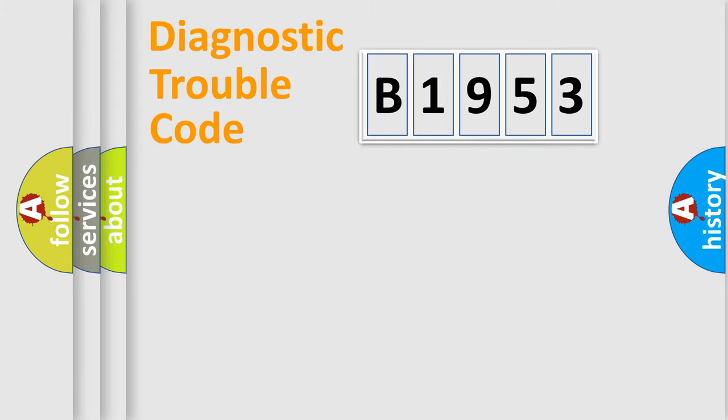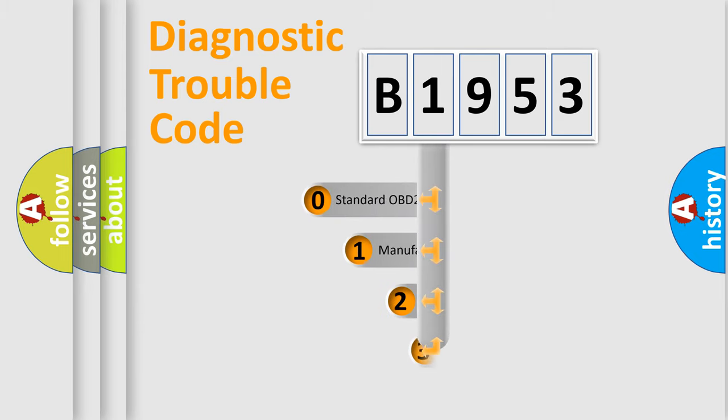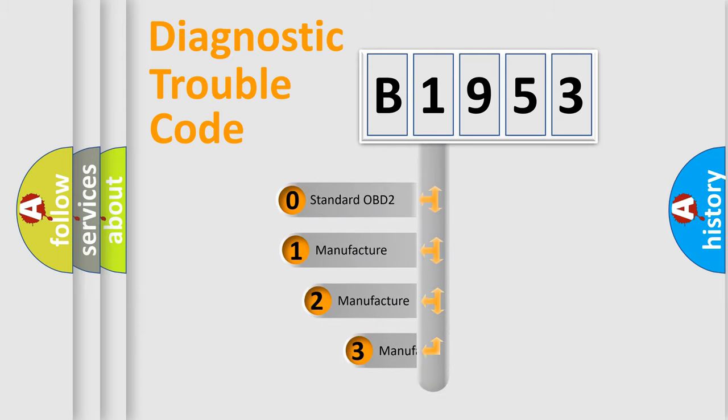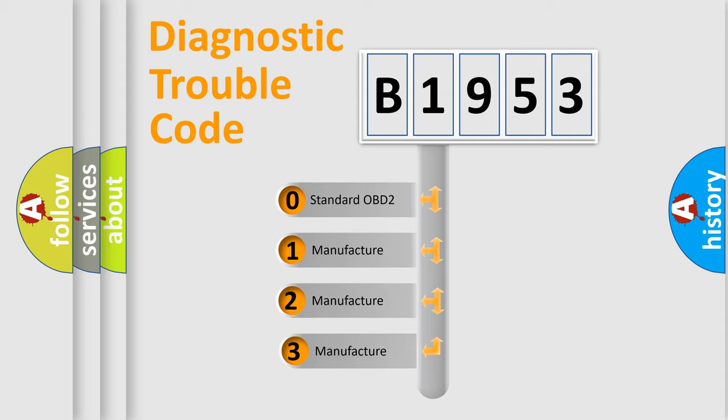Powertrain, Body, Chassis, Network. This distribution is defined in the first character code.